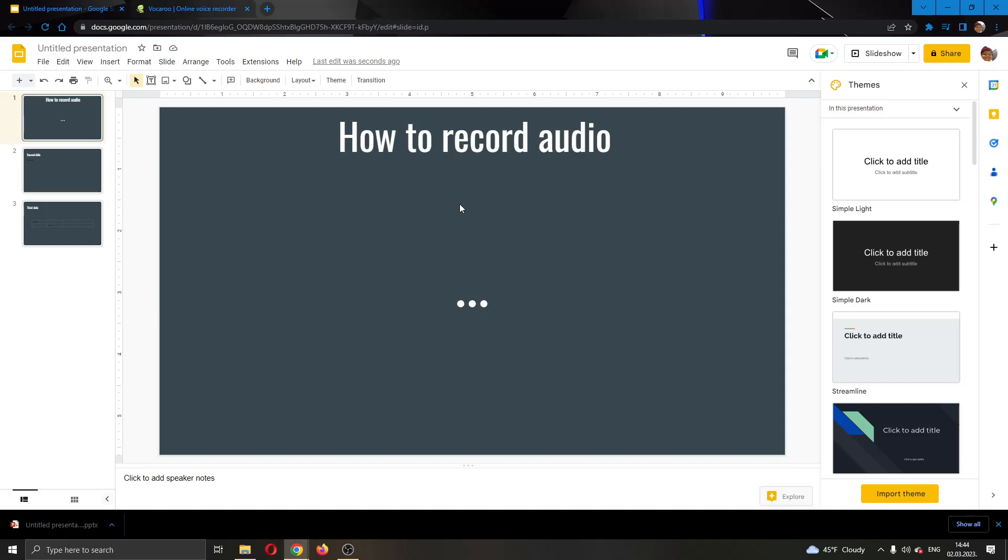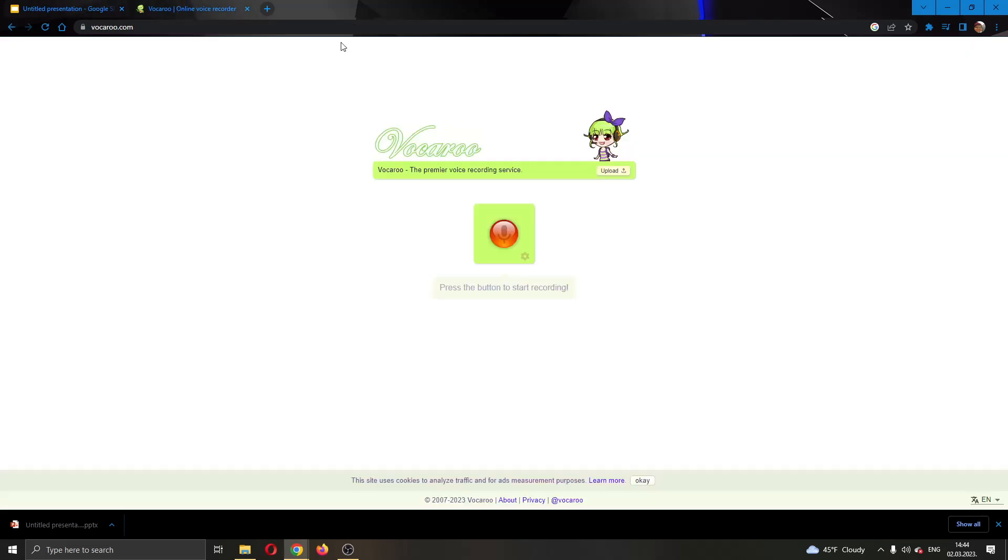The first thing you want to do to be able to enter your recorded audio to your Google Slide presentation is go ahead and record that audio. You're going to go to a website on the internet such as vocalroot.com. You can use this website to record your audio and then save it on your computer.